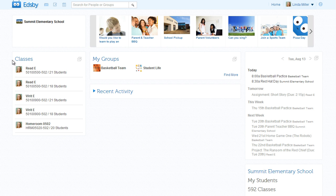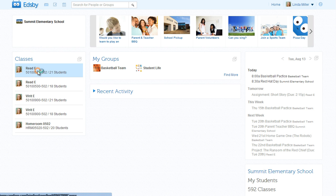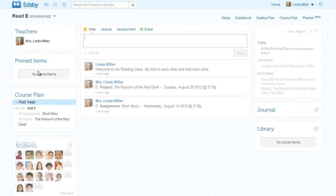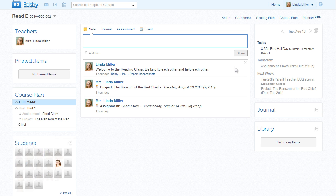Here are Mrs. Miller's five classes. In this class, Mrs. Miller has created a couple of assessments and shared a quick welcome message. That's a good start, Mrs. Miller.